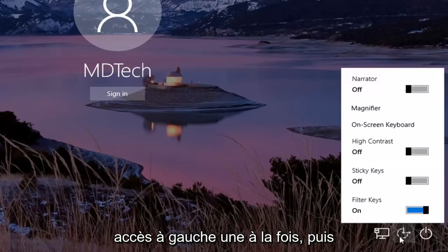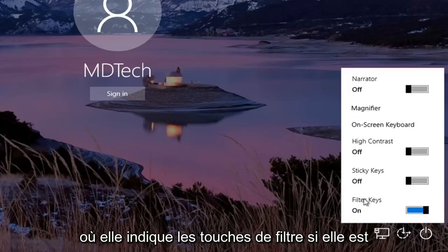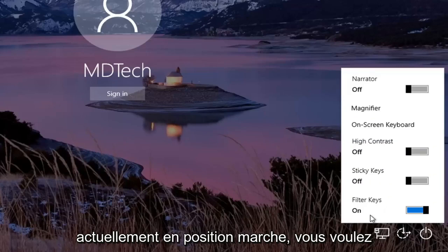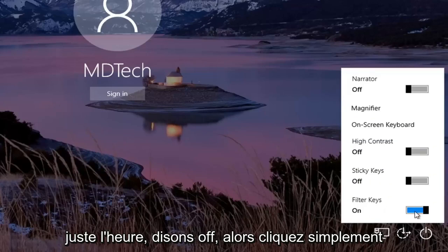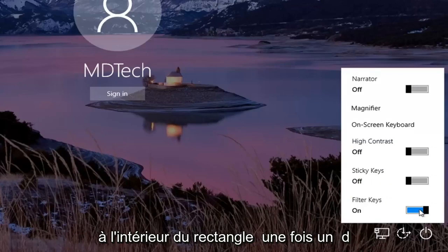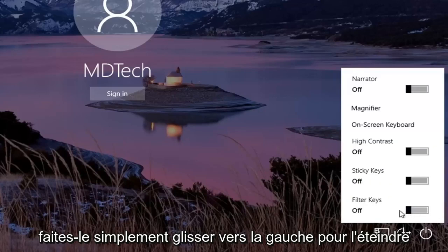Left click on that one time, and then where it says filter keys, if it's currently in the on position, you want to just toggle it to the off. Just click inside the rectangle one time and drag it over to the left to turn it off.